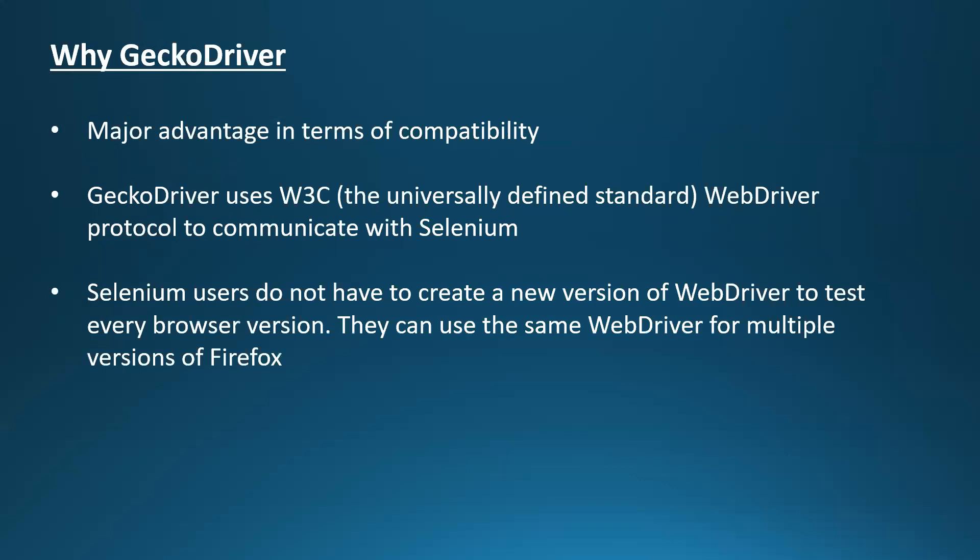Because of this, Selenium users do not have to create a new version of the WebDriver each time when they test a new browser version, like how we do it for the other browsers.